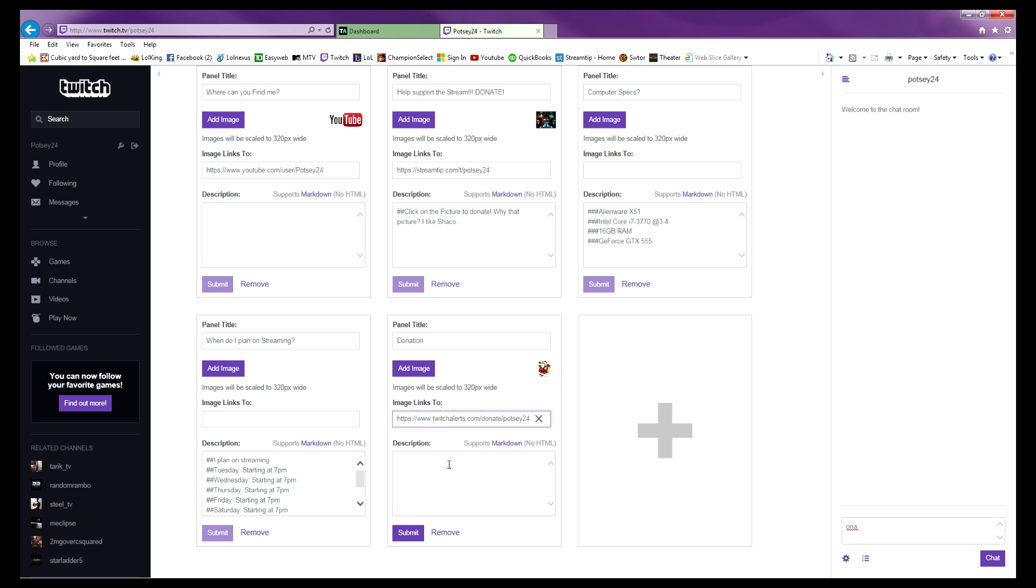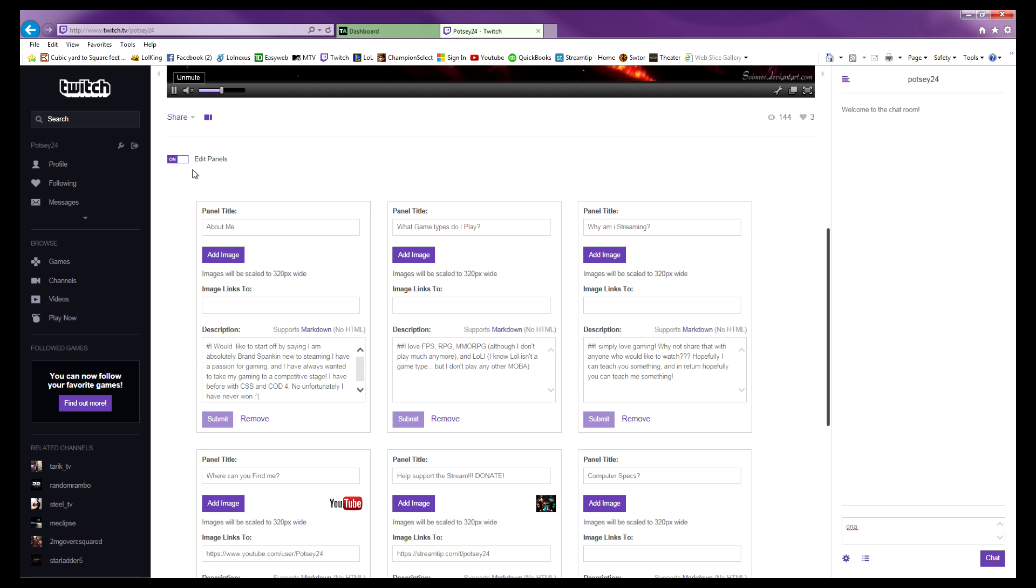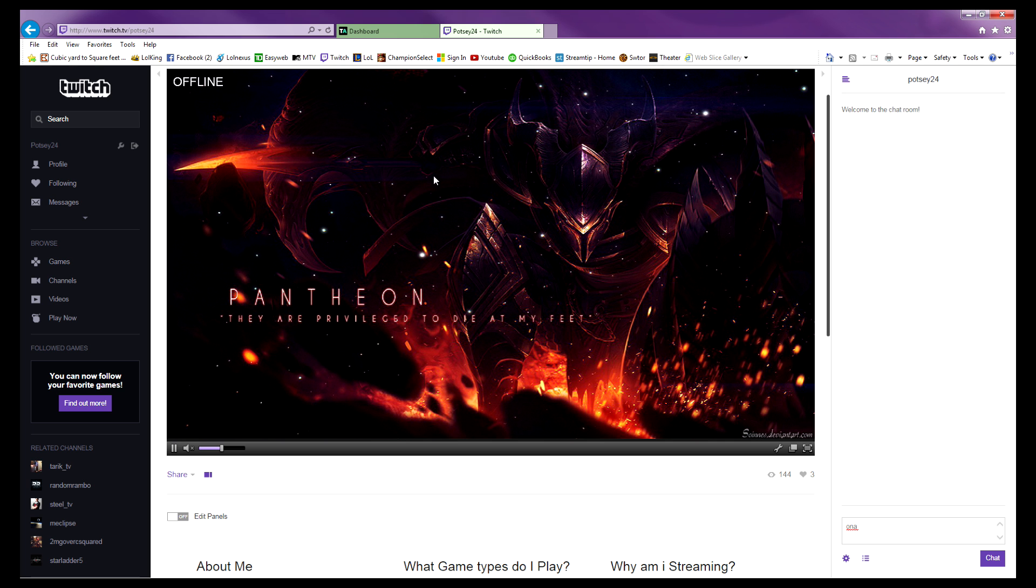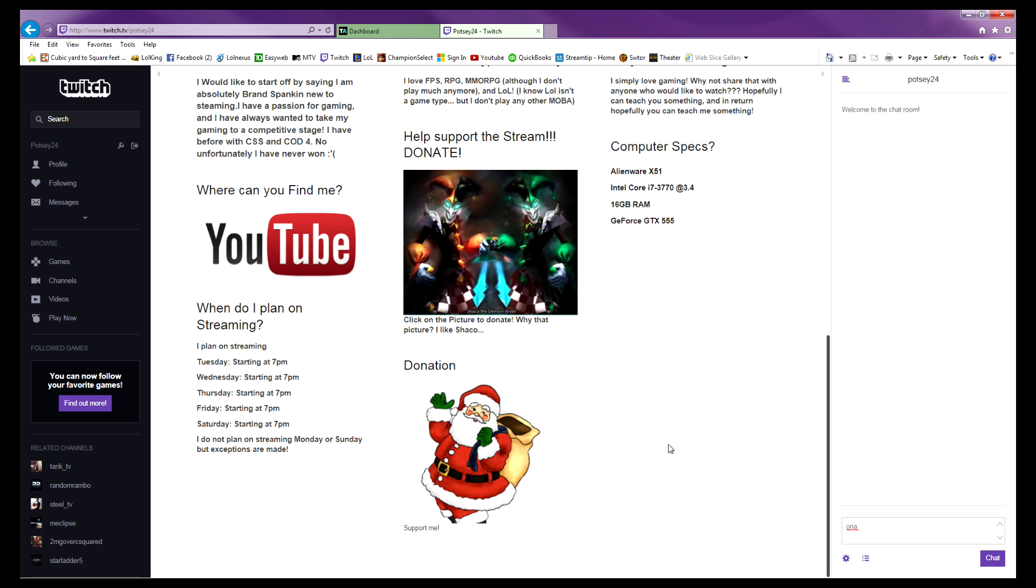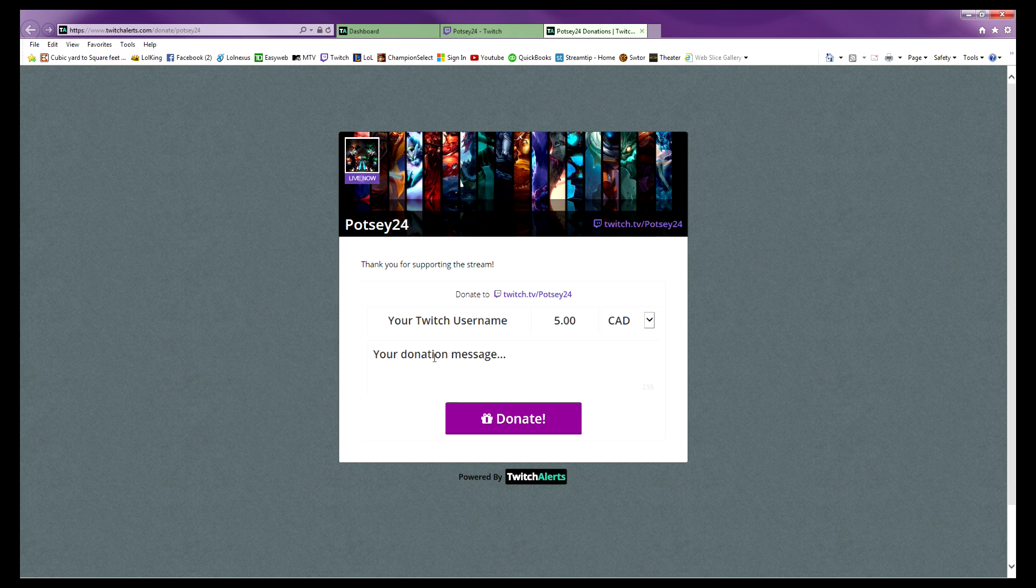Do whatever description you want—'Support Me,' sure. Submit. After you've hit submit, turn off your panels. You're going to test your donation page. Click that picture. There you go. Now people come here and they'll be able to donate to you.